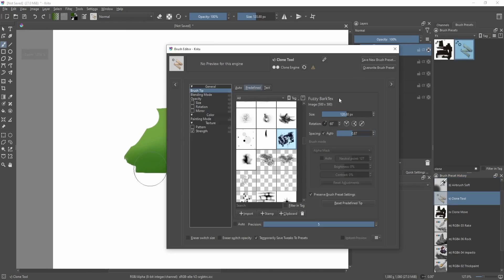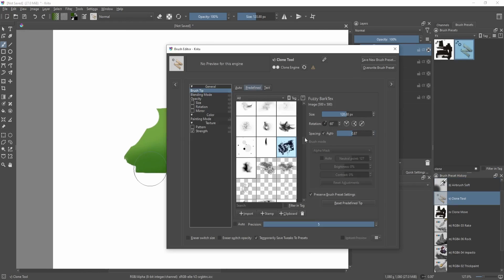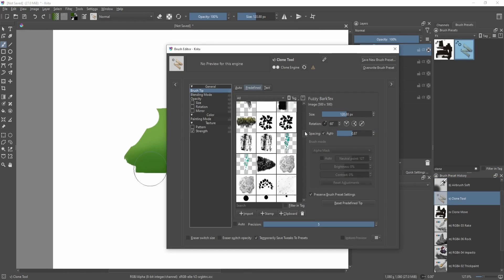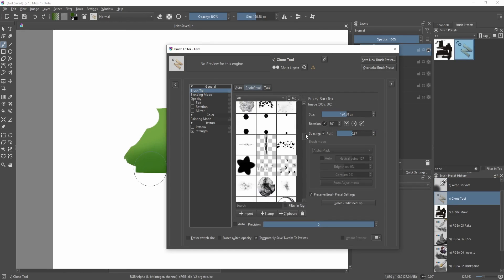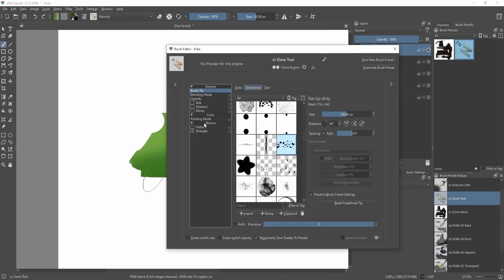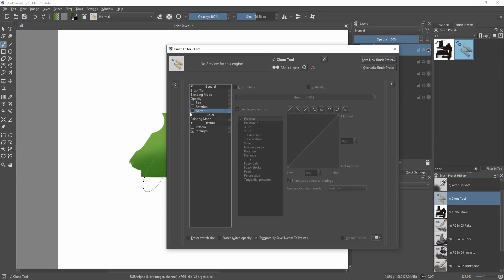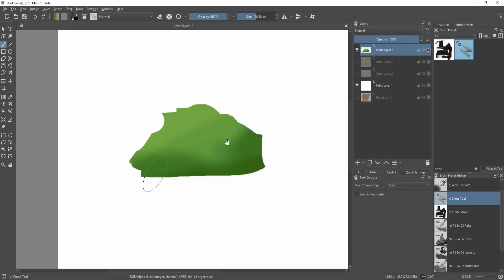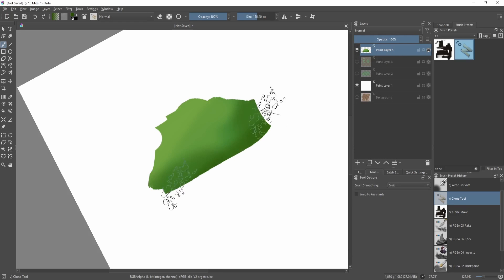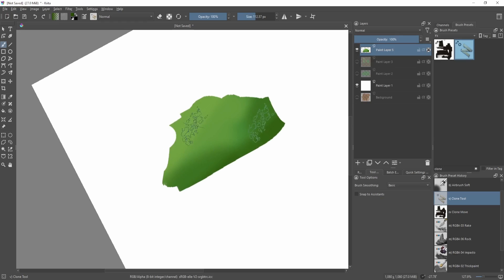Now if we select back our clone tool, then select say a more organic brush, something like this. Then actually we can also change the rotation and mirror it but that's not really important for now. If we sample say from the shadow area, then paint on the light area, we can have this kind of texture.